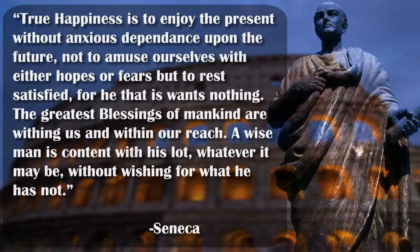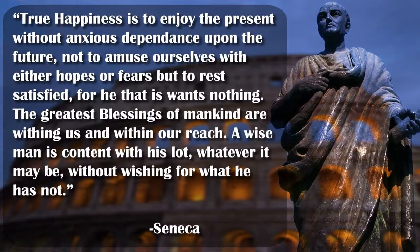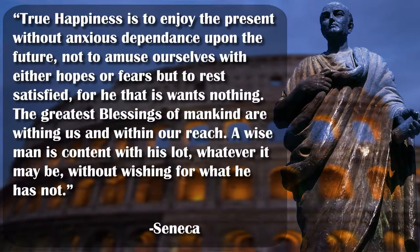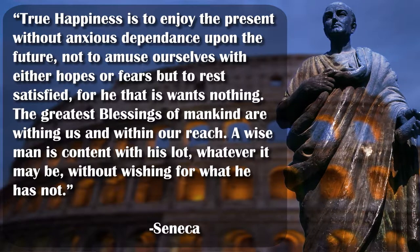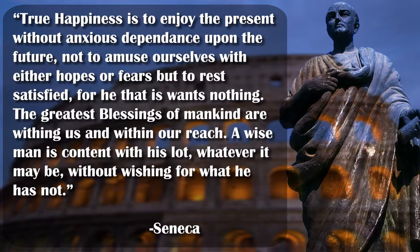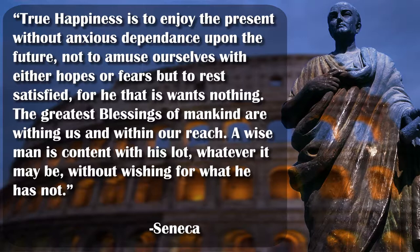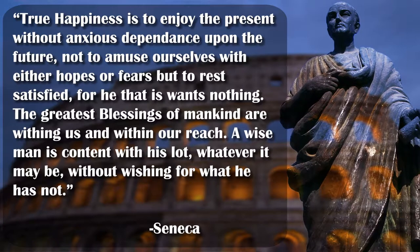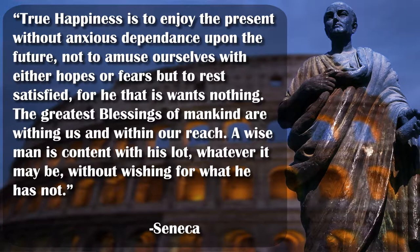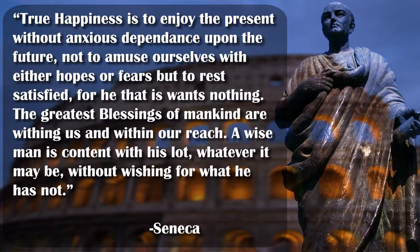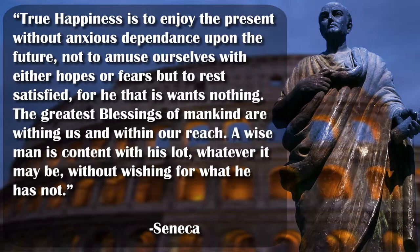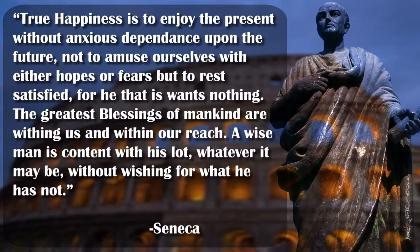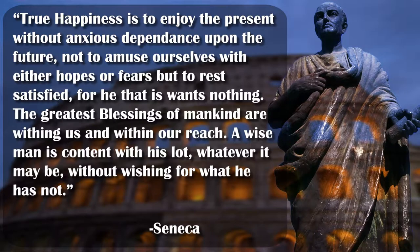Seneca said, true happiness is to enjoy the present without anxious dependence upon the future, not to amuse ourselves with either hopes or fears, but to rest satisfied. For he that is wants nothing. The greatest blessings of mankind are within us and within our reach. A wise man is content with his lot, whatever it may be, without wishing for what he is not.